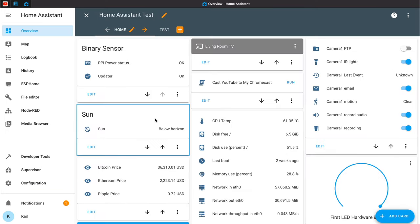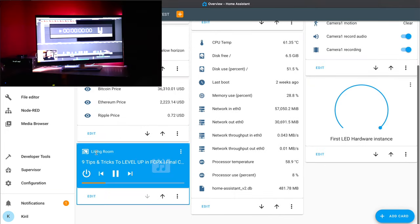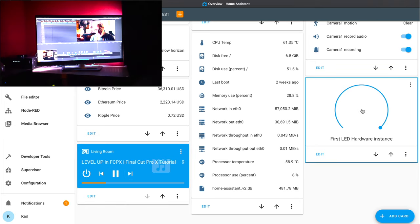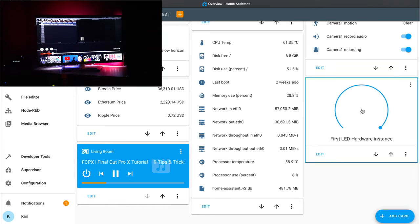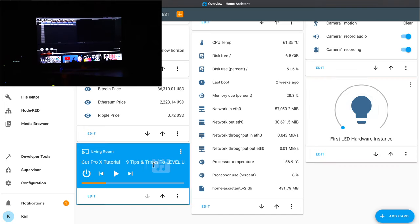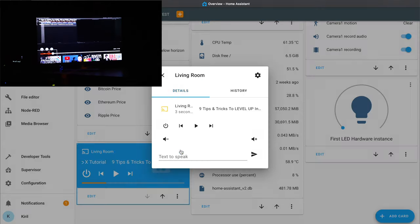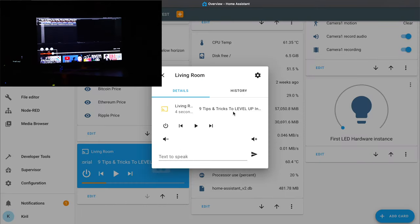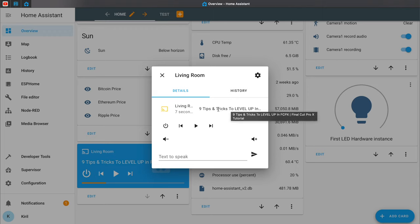Currently my media player is in playing state and my TV ambient light is turned on. If I pause, my automation is activated and the Hyperion and the LED strips are turned off. Everything works just fine.